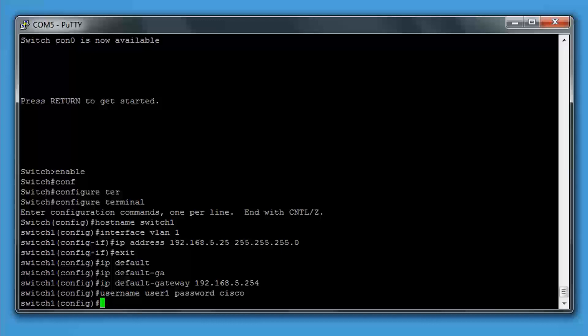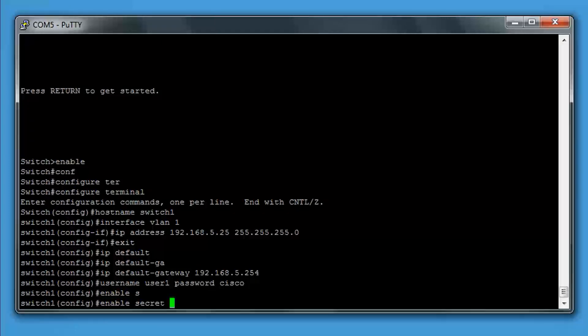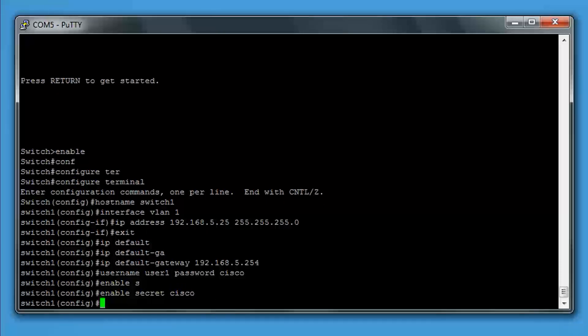Enable secret password. This is creating a more secure password. We type enable secret and then the password we want to set. We'll do Cisco for this. This will protect the enable exec mode. When you go to login, it will ask you for the password.